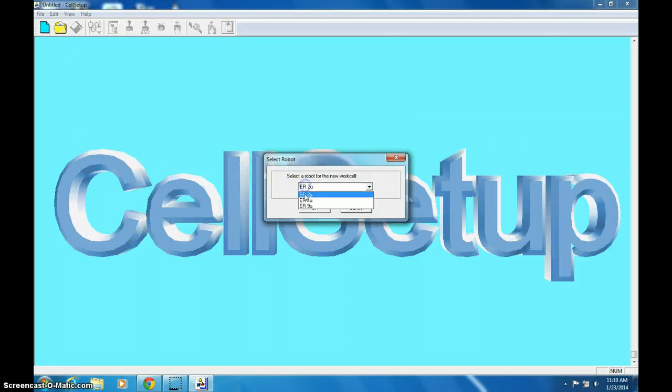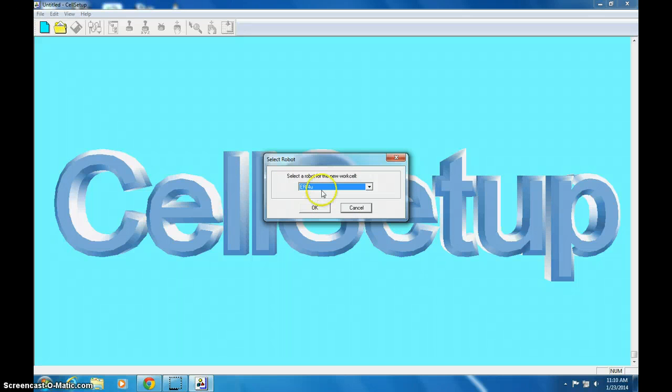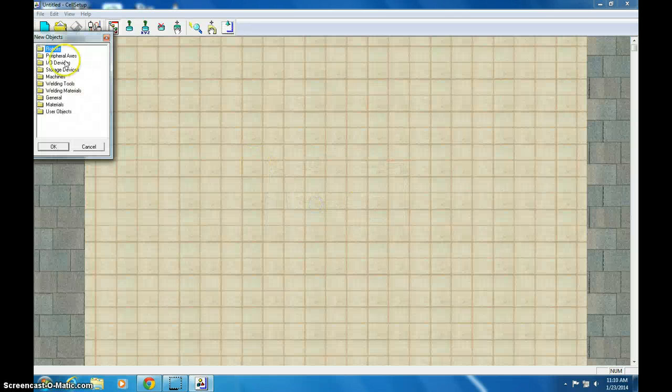And you want to select your robot. We are the ER4U. It won't work if you don't do that, so click OK.